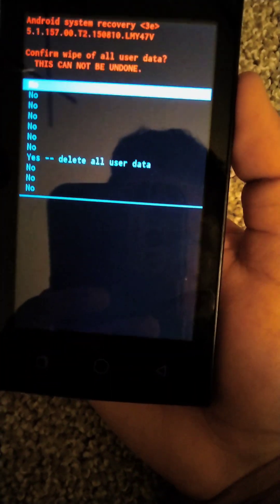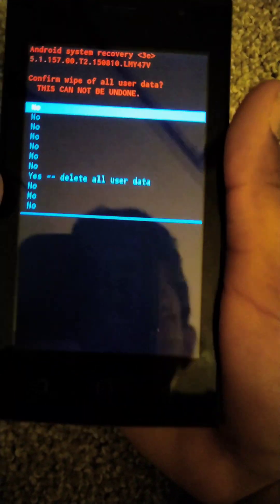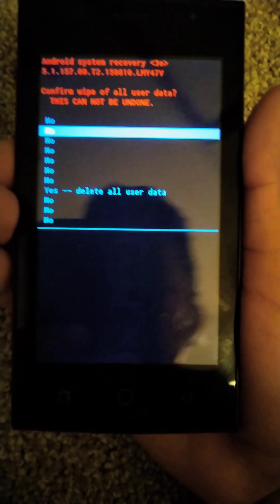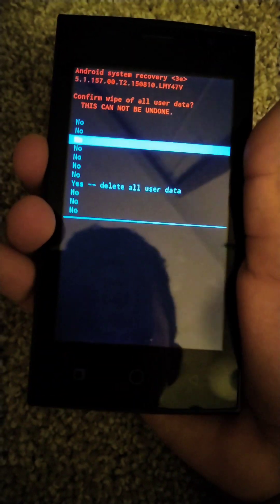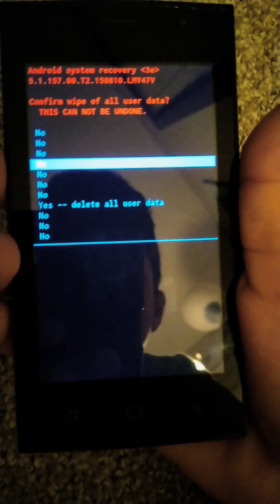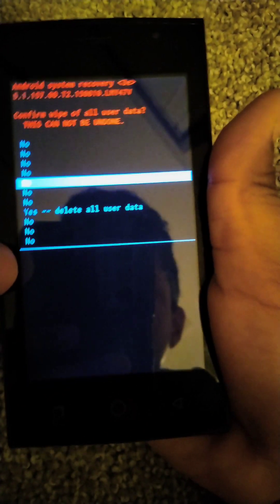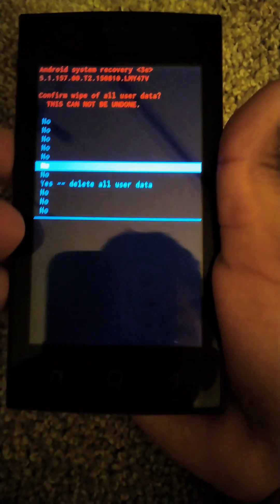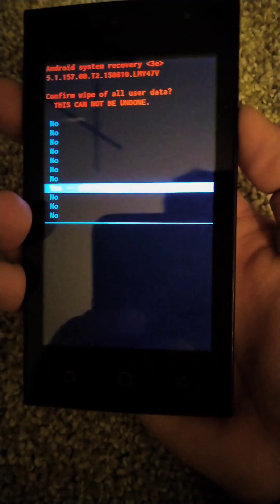Just so you know, all of this will erase all your data, and if you have a Google account on this, then you will have to put your password in there.